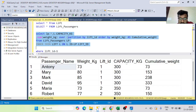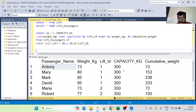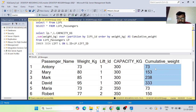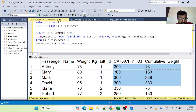Now we can see the running cumulative weight column alongside the lift capacity column. For lift ID 1, the running weight goes 73, 153, 238, 333 — and the capacity is 300 for all rows. Things are becoming much clearer now.